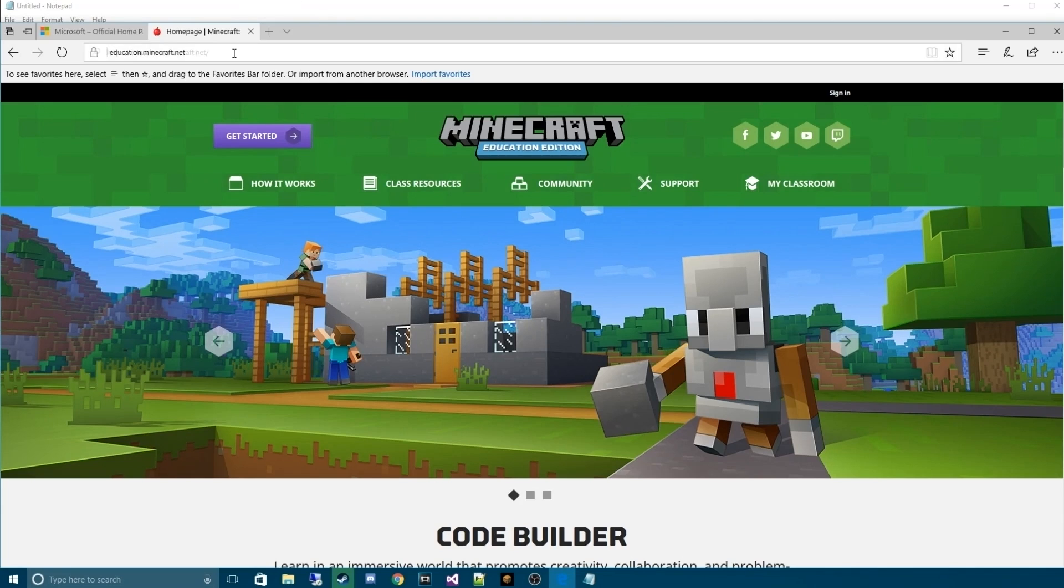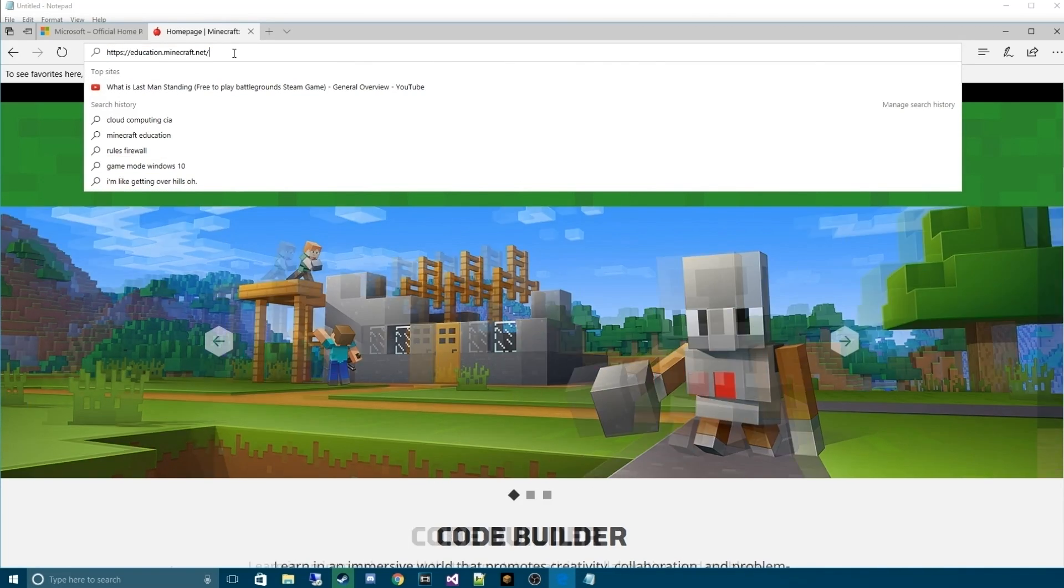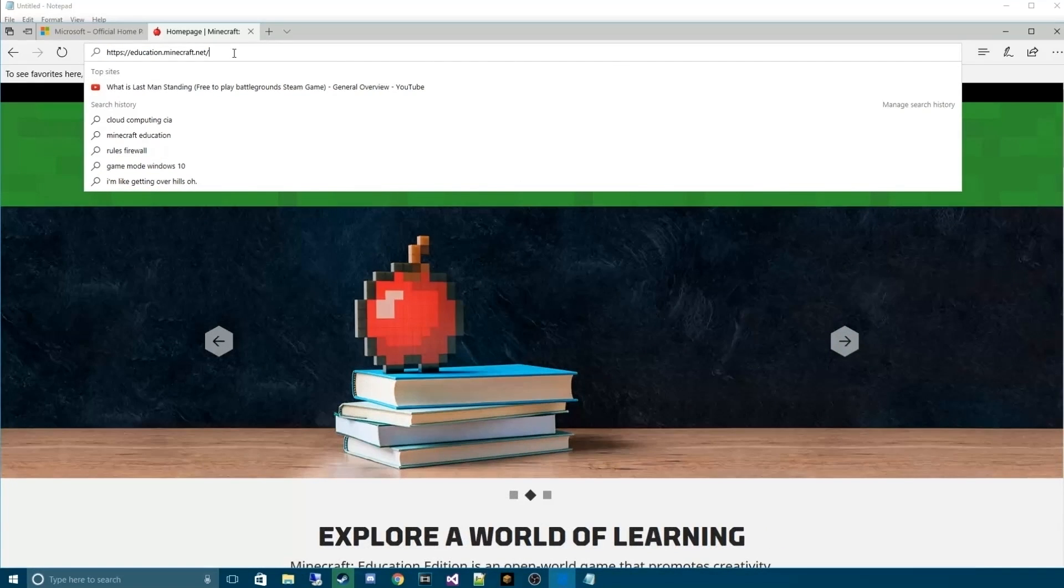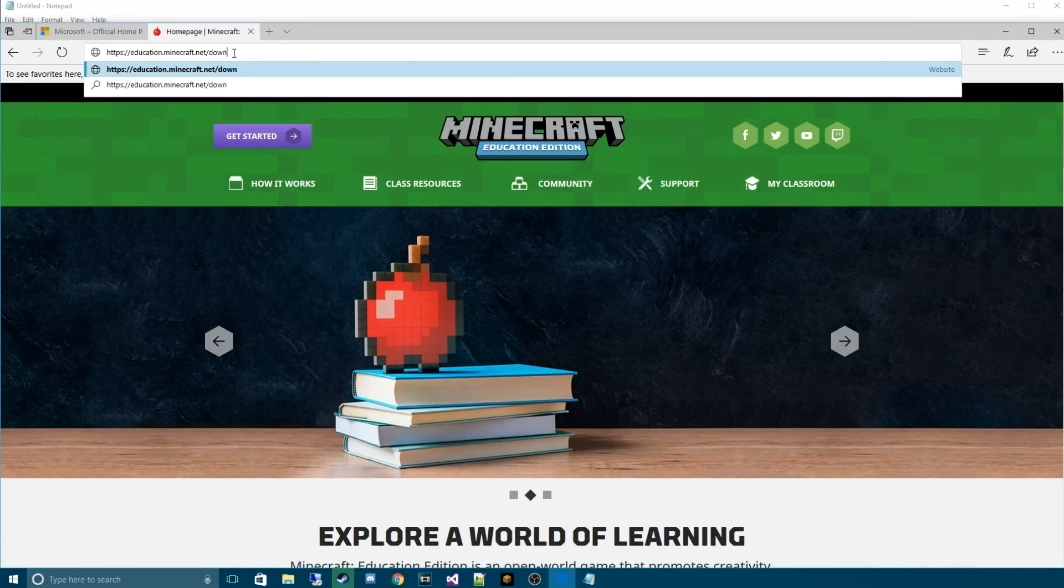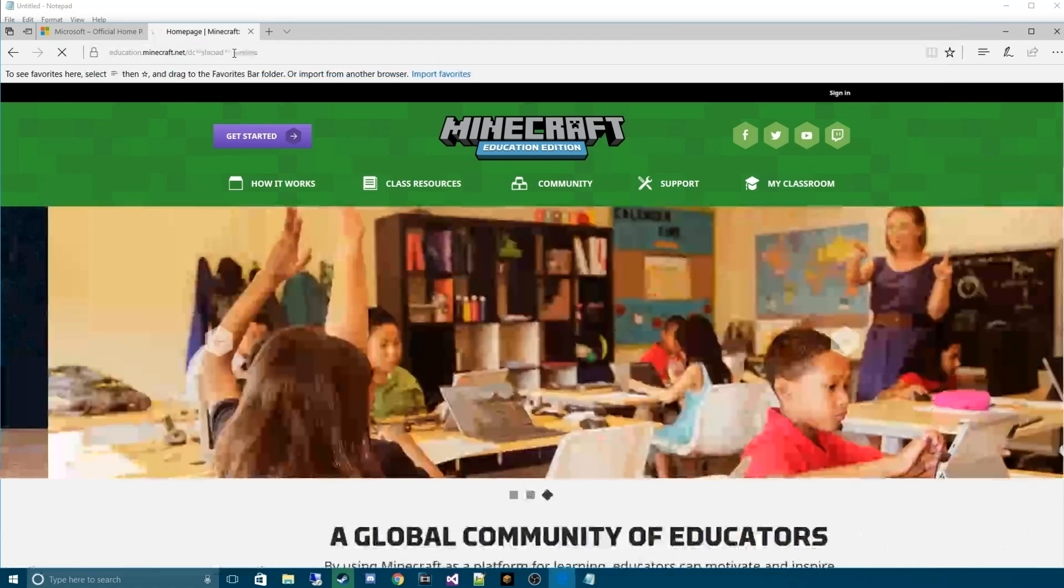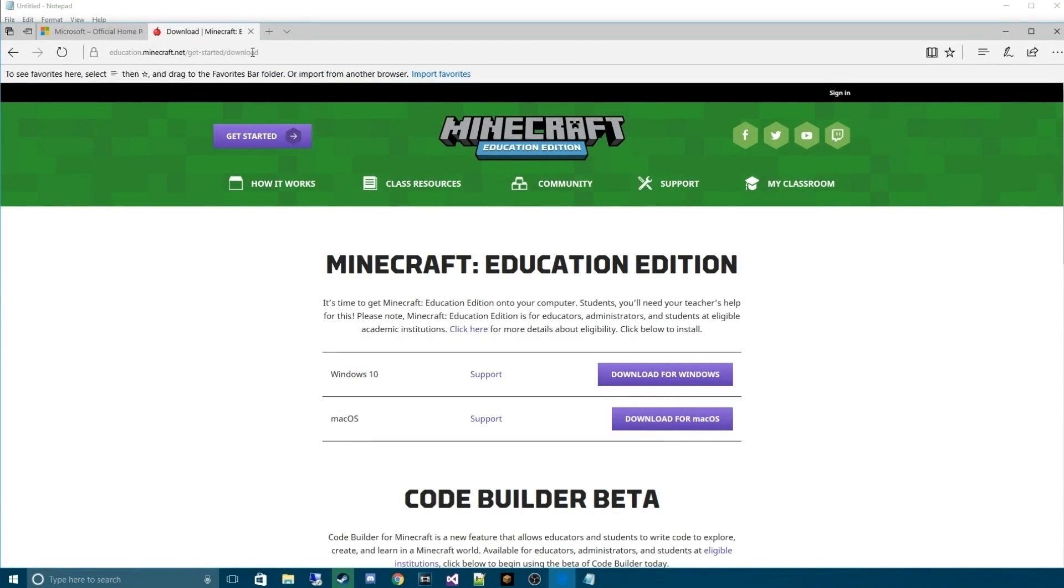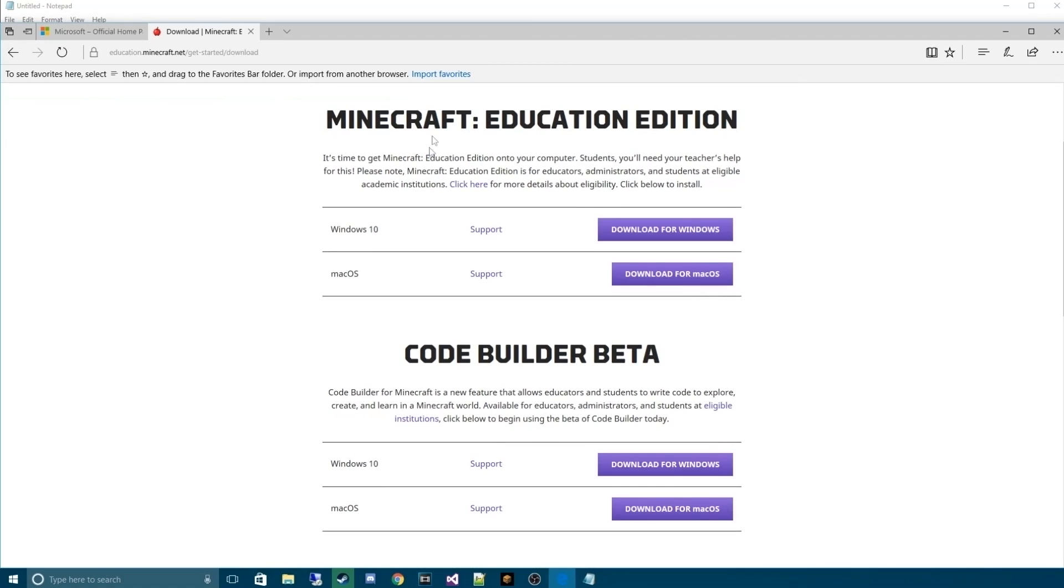We're going to go back to education.minecraft.net. From there, we're going to add something to the end. We're going to add download. It'll take us to minecraft.net get started slash download. From here, we're going to do two things. First, we're going to grab the beta, which is this, download for Windows.